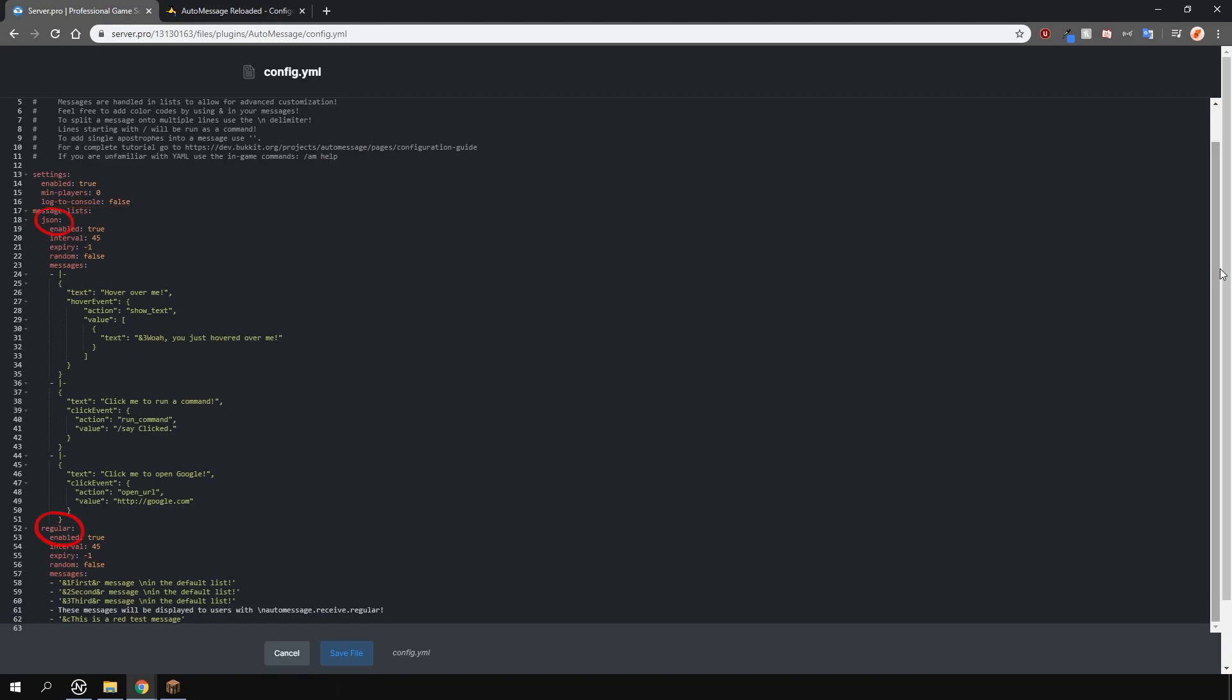Then you have the message lists. Currently, there are two lists named JSON and regular. You can name these lists whatever you like. Of course, you can toggle each list on or off using this option. You can change the interval in seconds and then the expiry. If you want your list to be in order, then change the random option to false. And if you want to display the messages in a random order, then change this to true.